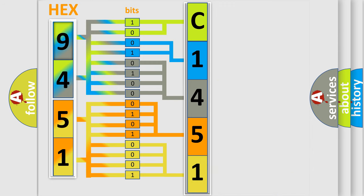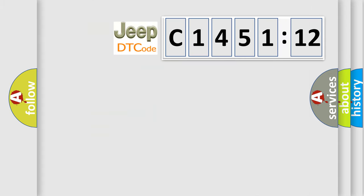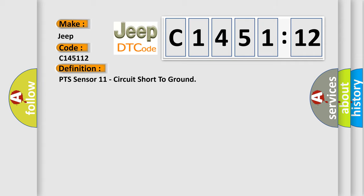We now know in what way the diagnostic tool translates the received information into a more comprehensible format. The number itself does not make sense to us if we cannot assign information about what it actually expresses. So, what does the diagnostic trouble code C145112 interpret specifically for Jeep car manufacturers?